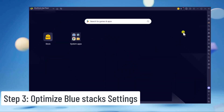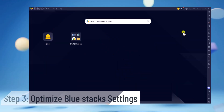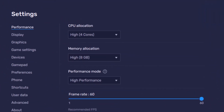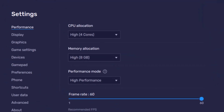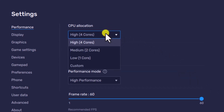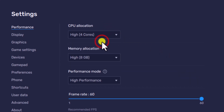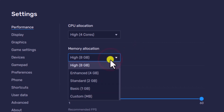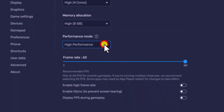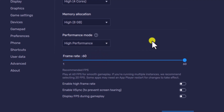Step 3: Optimize BlueStacks Settings. Click the Gear or Settings icon. In the Performance tab, you need to make some changes. Click on CPU Allocation and set the CPU cores to High. In Memory Allocation, allocate at least 4GB or higher. Set the Performance mode to High Performance. In Frame Rate settings, set Frame Rate to 60.